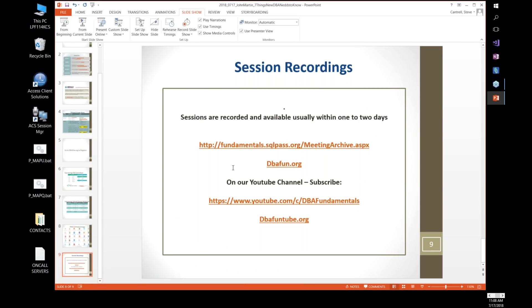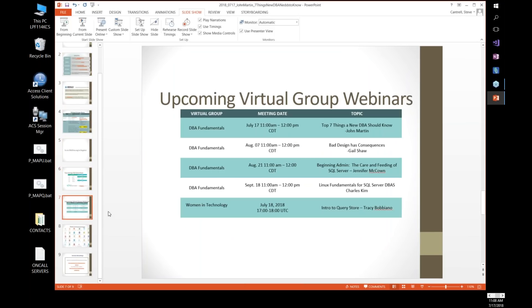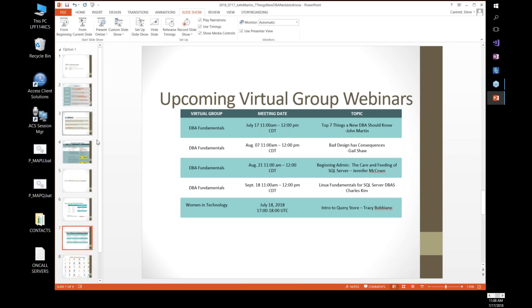This session will be recorded and available usually within a day or so at dbafund.org or on our YouTube site at dbafundtube.org. John Martin is with SentryOne and he'll be going over seven things that all new DBAs need to know. I'm actually interested to see what the seven are — I haven't seen this session anywhere. John, I'm going to turn it over to you.